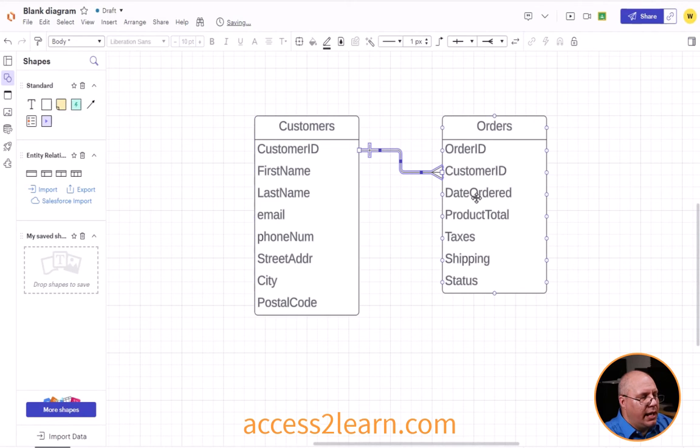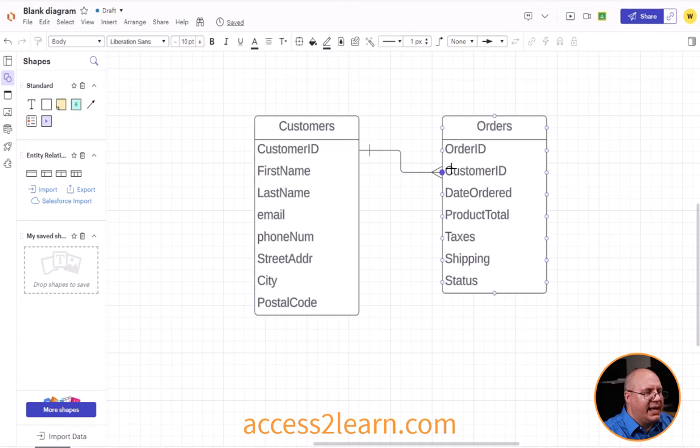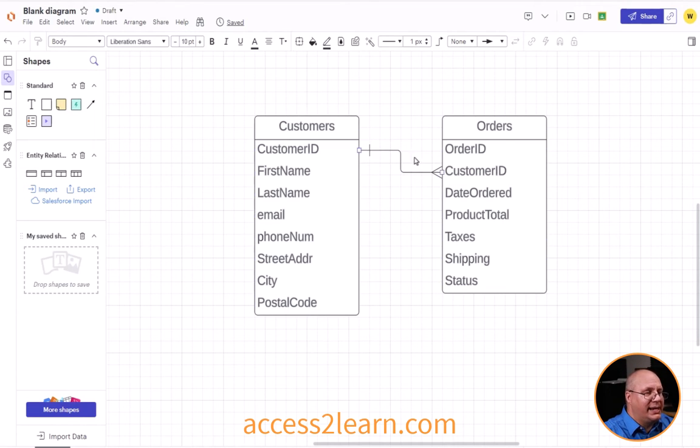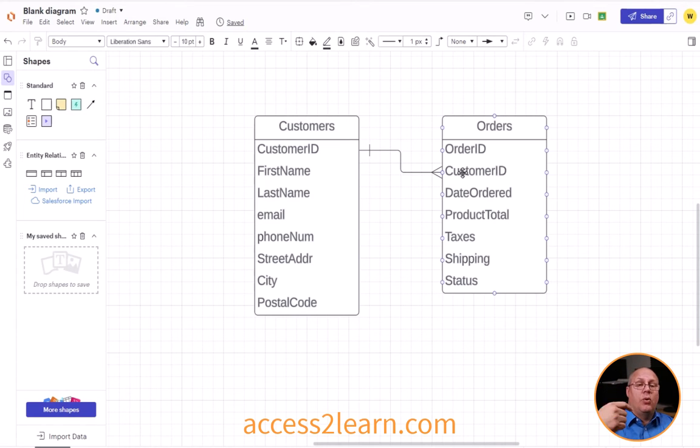And you'll notice I have a little crossover on my customer ID for customers and on orders my customer ID has kind of like this arrow. That shows there's one customer ID and it can occur multiple times inside my orders.